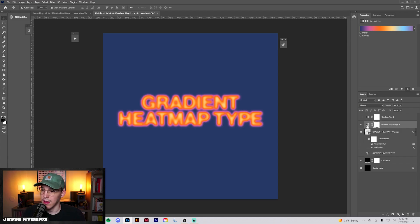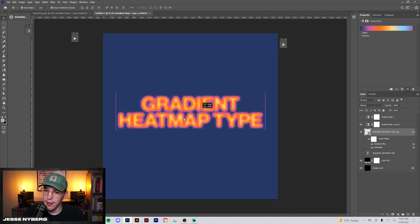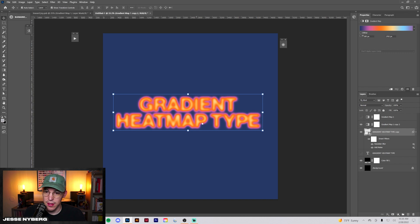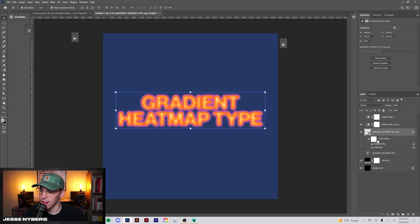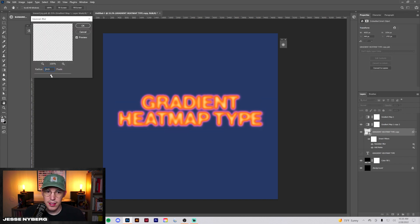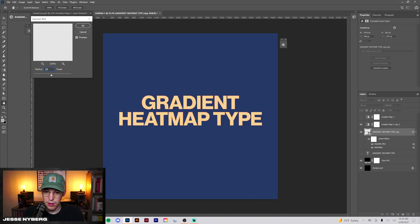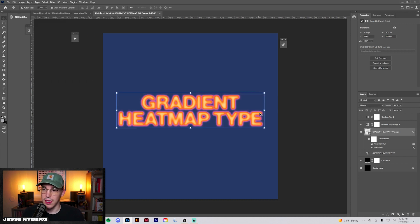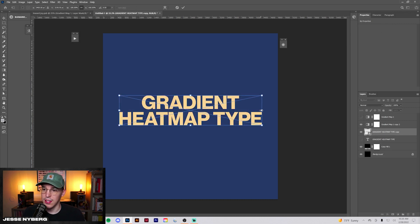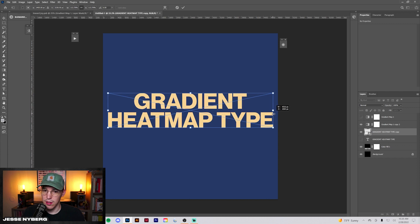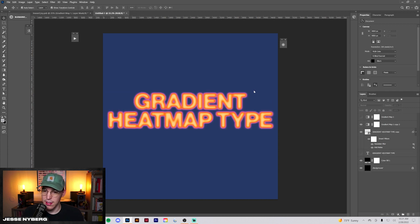So now that we have our gradient map here, you can see the effect already taking place. What I'm going to do is adjust this Gaussian blur a little bit. I think I'd want it a little bit less now. Let's do 28. When you scale this it changes it, so make sure to adjust your blur.